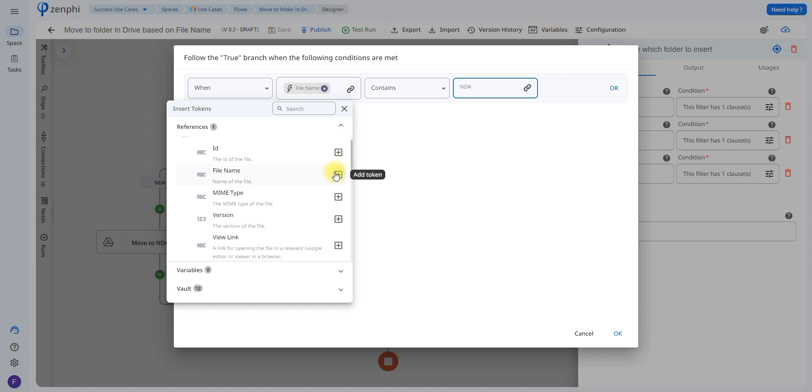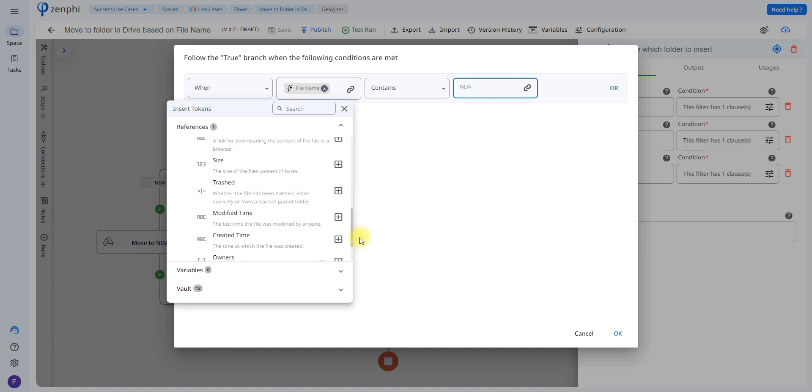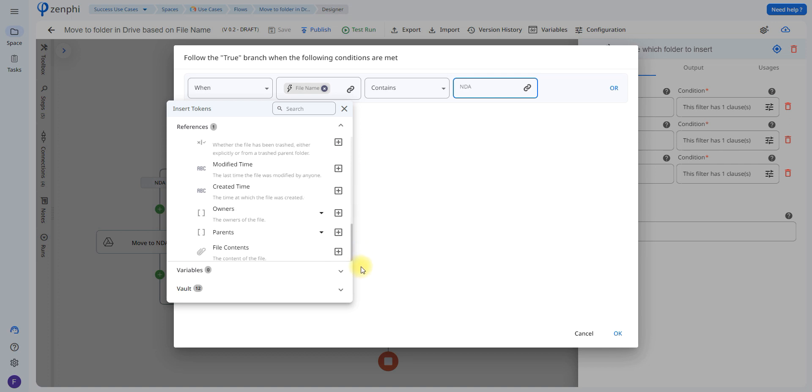In this case I chose the file name, but you can choose the ID, you can choose the size of the document, who uploaded it, etc.